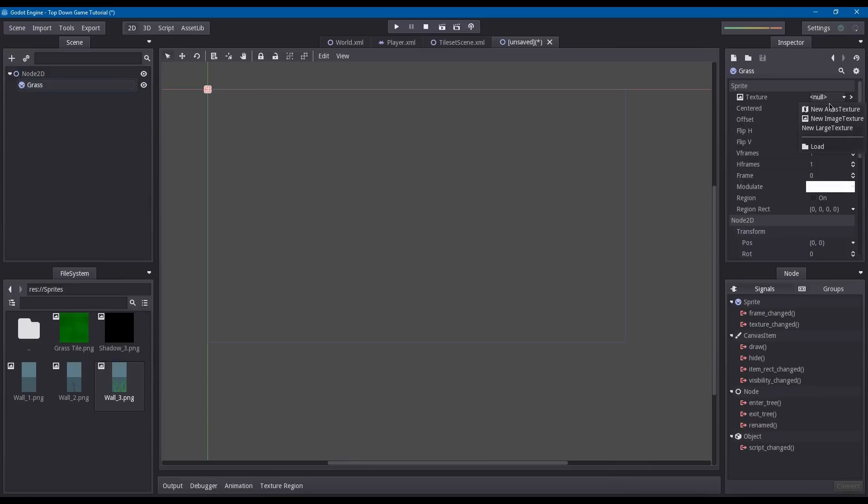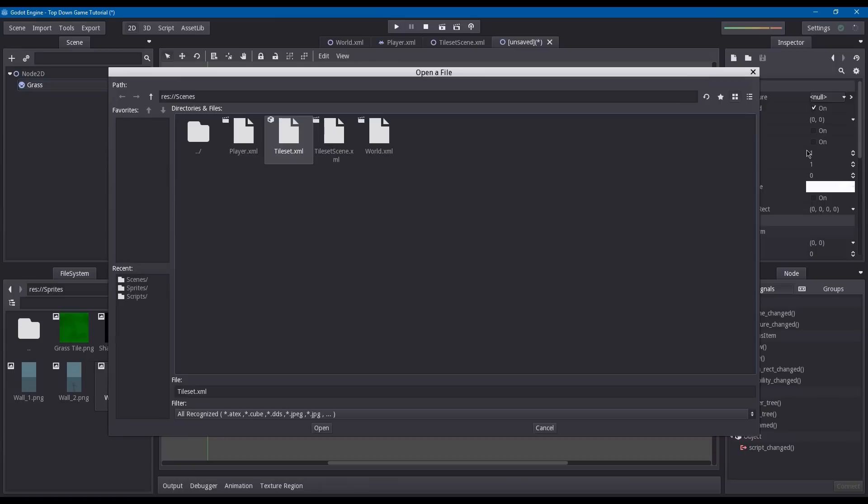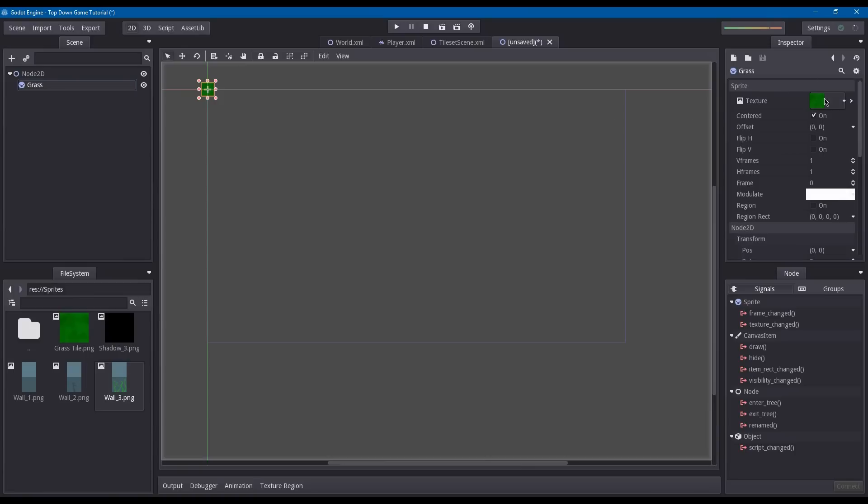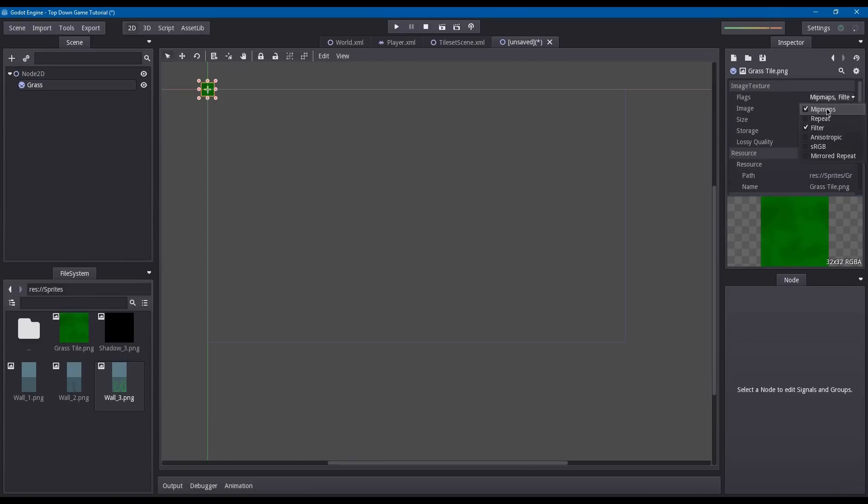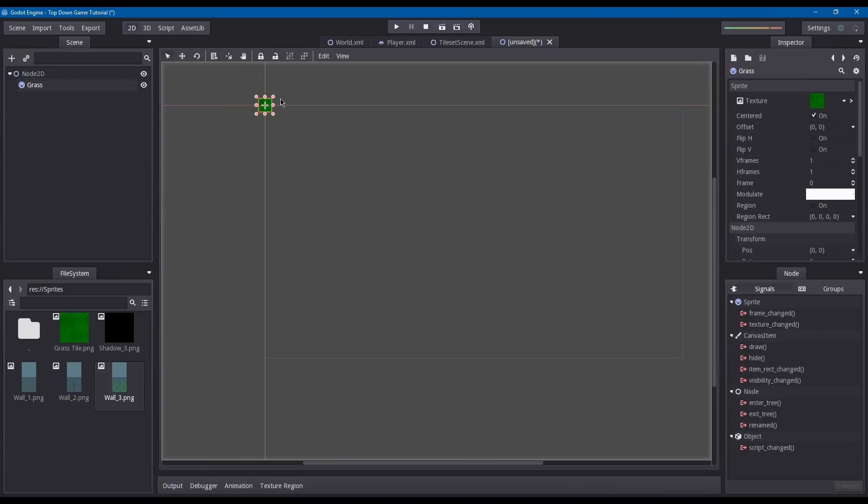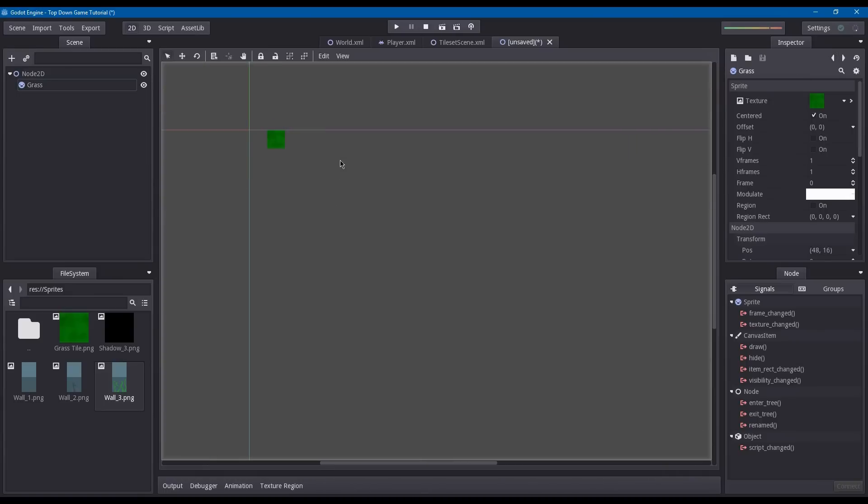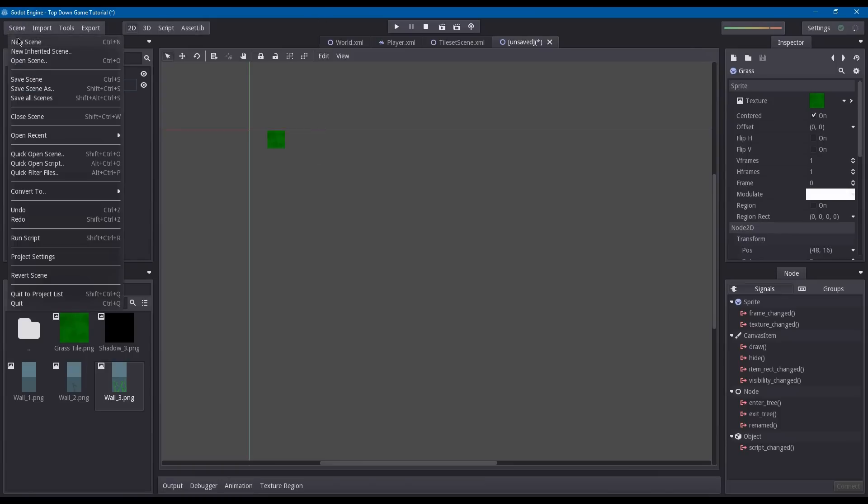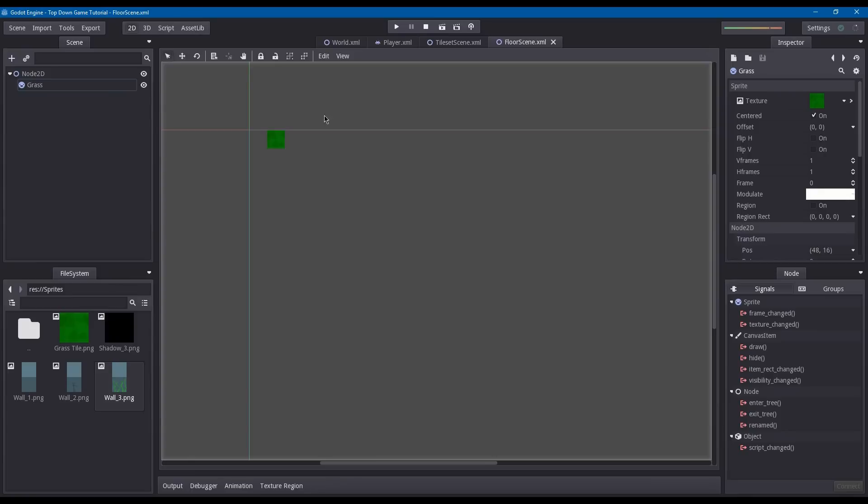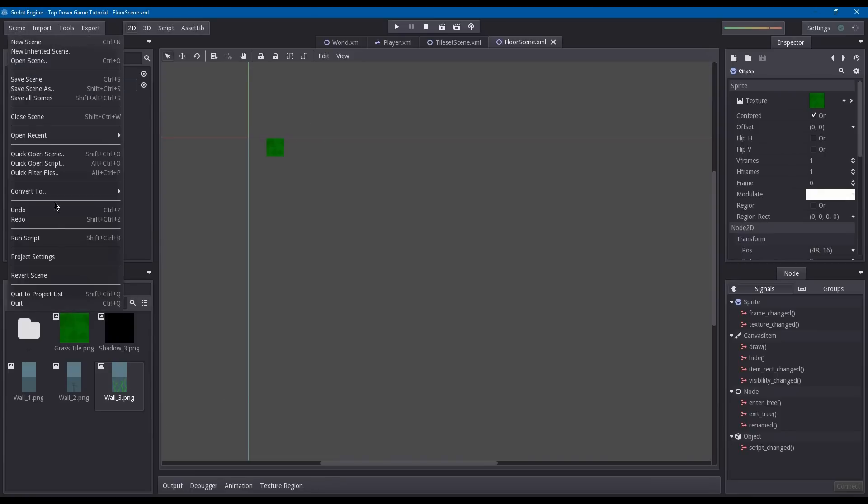Under texture, load whatever floor texture you have. I just have this one. Also turn off all the flags and then drag it 32 pixels to the right. You're done. You don't need to add anything else since it won't have any collisions attached to it. Let's save this scene as floor scene.xml. Now let's convert this to a tile set.